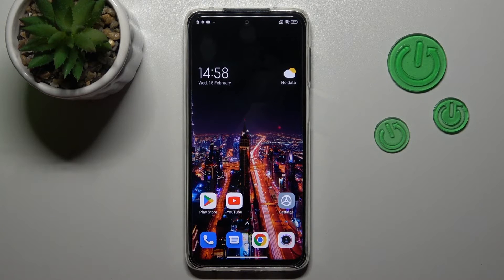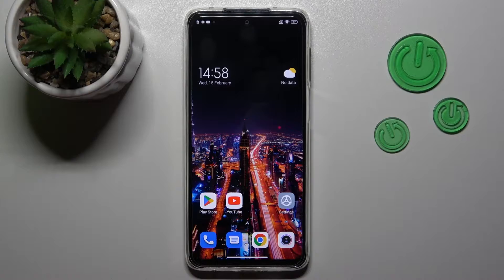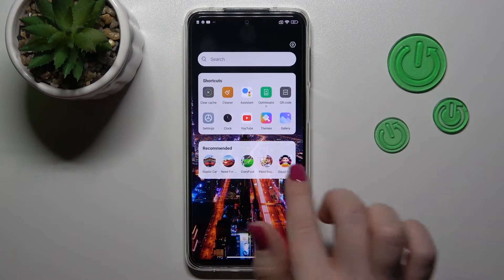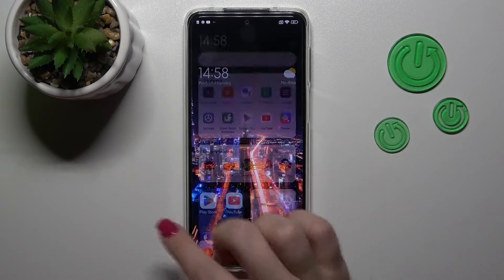Hi, today I'm here for the Fenix AMI Redmi Notes and Lights and I'll show you how to enable or disable silent mode on this device.